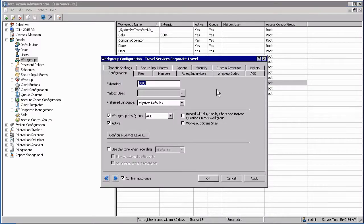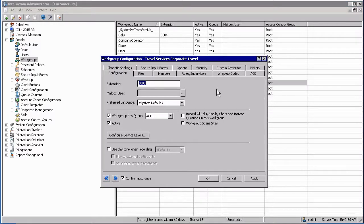For functional workgroups you can assign an extension number to the workgroup. It does not have to be part of the DID plan, but assigning an extension number will assist if you want to do consultative transfers to the workgroup.